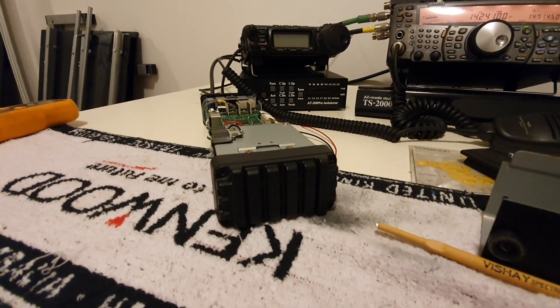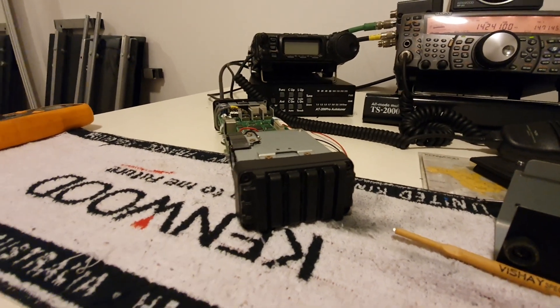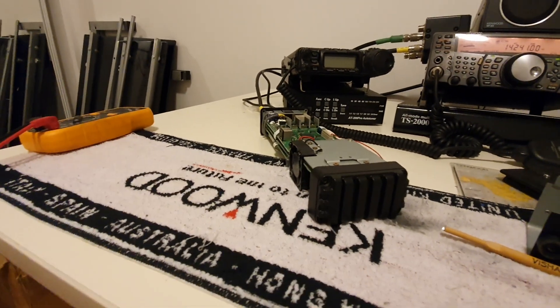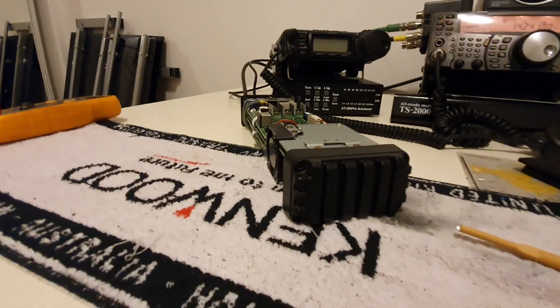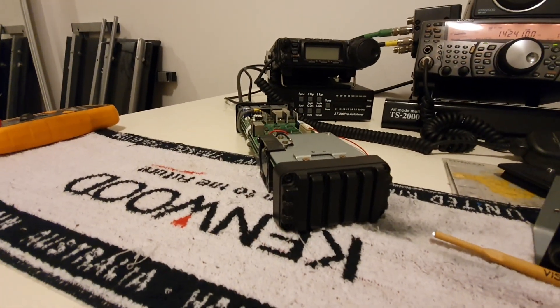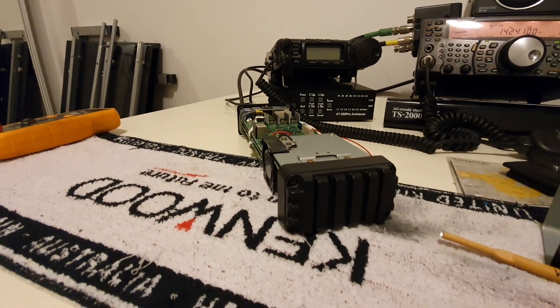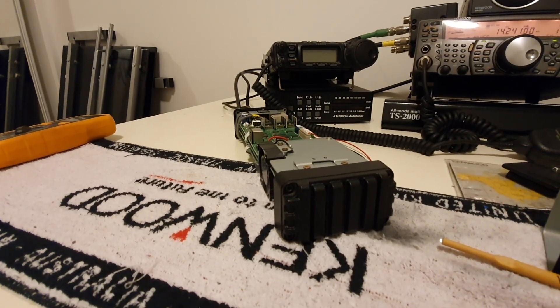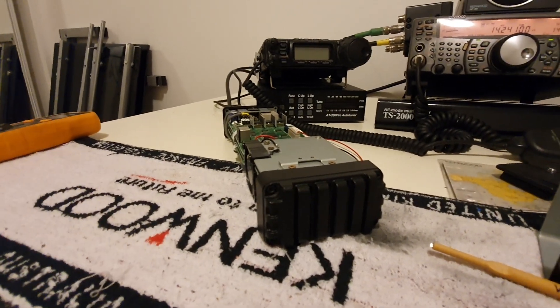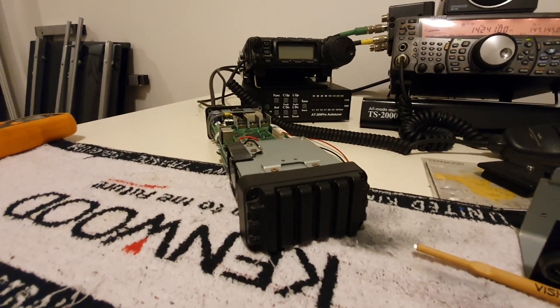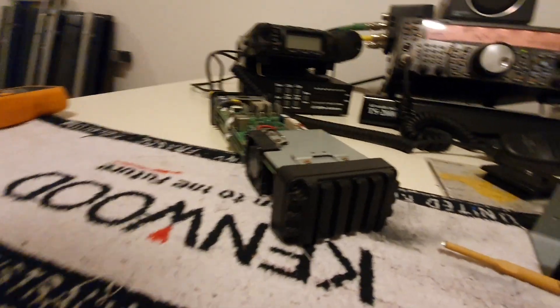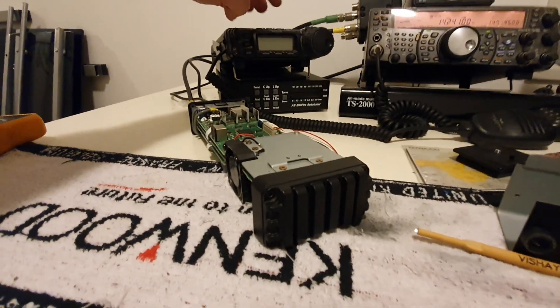Generally when you turn this unit on, there is absolutely no indication. You can hear it tune, obviously, if you've got other radios on. I was also finding that it was difficult to hear that it was tuning.